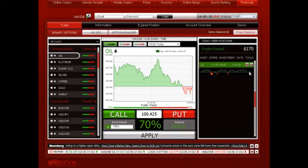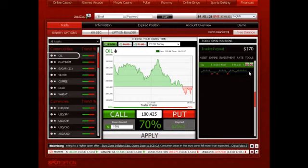The graph shows you if the current rate is above in green or below in red the entry rate. You also have the chance to delay your expiry time by clicking on Roll Over, or you can opt to double up if you wish to open the same position with the new market price.